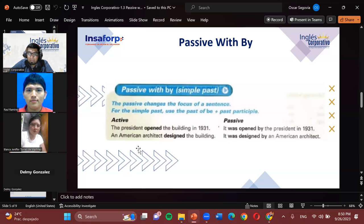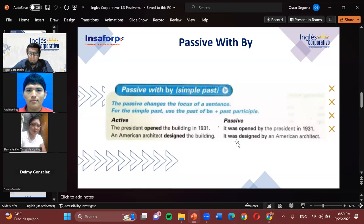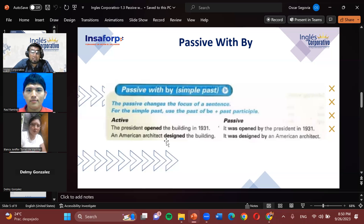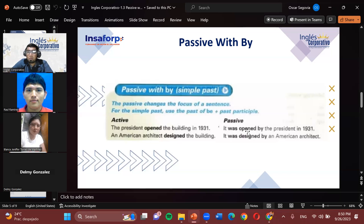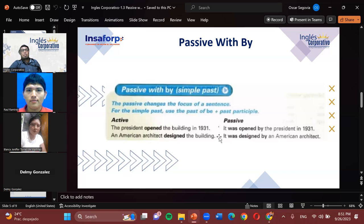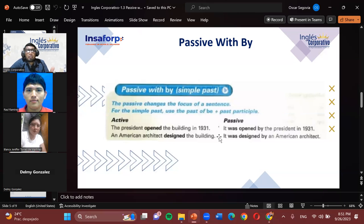Second example: 'An American architect designed the building.' Now as passive: 'It was designed by an American architect.' Al principio tenemos el arquitecto — se menciona primero, dándole énfasis a él como el importante de la oración porque él diseñó este edificio. En cambio, si lo decimos en voz pasiva, decimos que fue diseñado por un arquitecto norteamericano. La voz pasiva funciona mucho cuando queremos opacar un poco la importancia que tiene el sujeto en una oración.